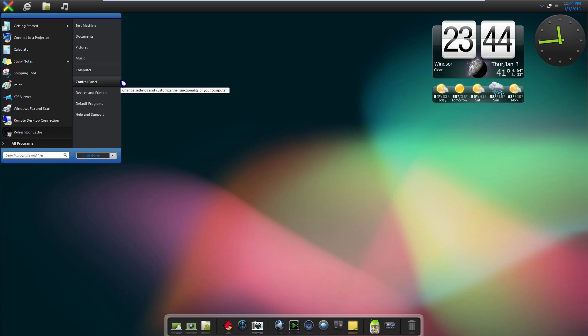Last thing I'm going to show you guys is our custom start orb with our custom start menu. Now if you have some icons that don't change, what you can do is click the Refresh Icon Cache. By clicking that, it's going to refresh your icons throughout the whole system and it should fix any icons that don't instantly switch over.